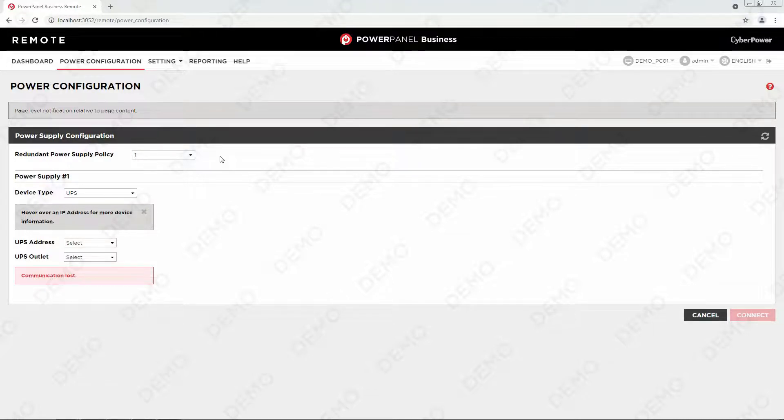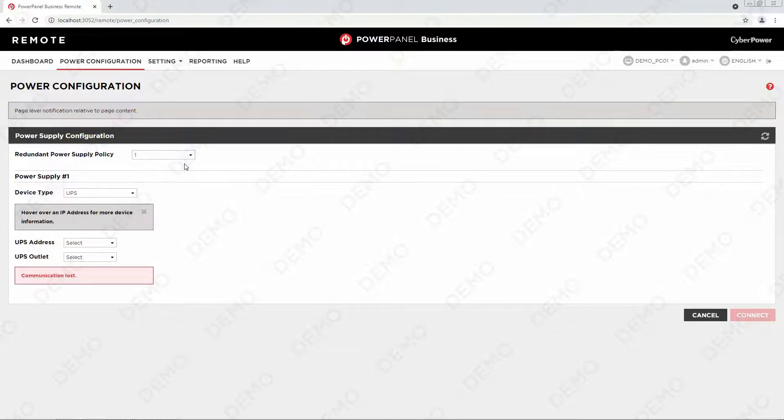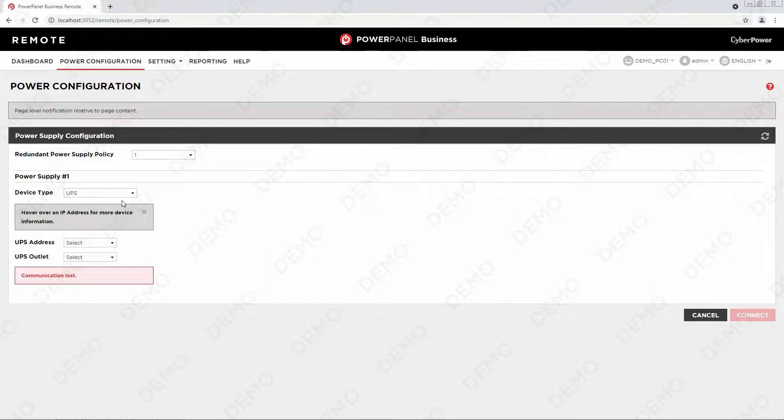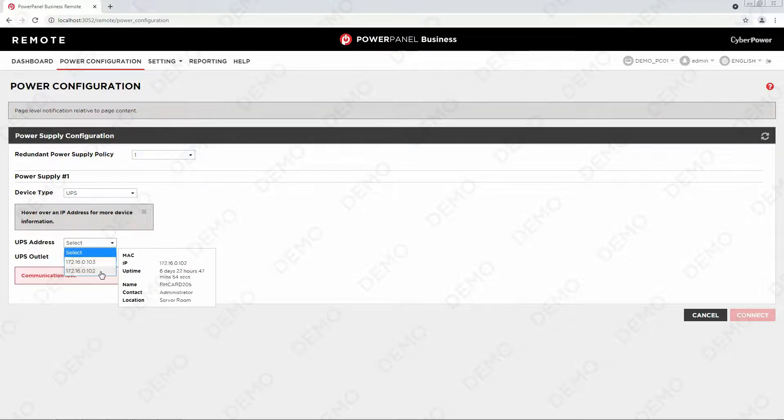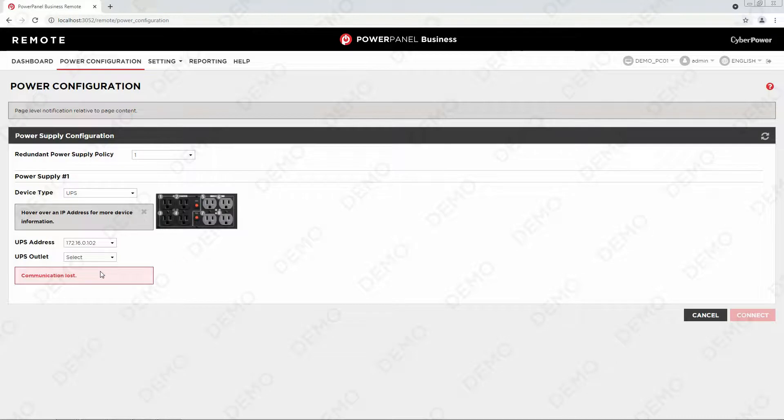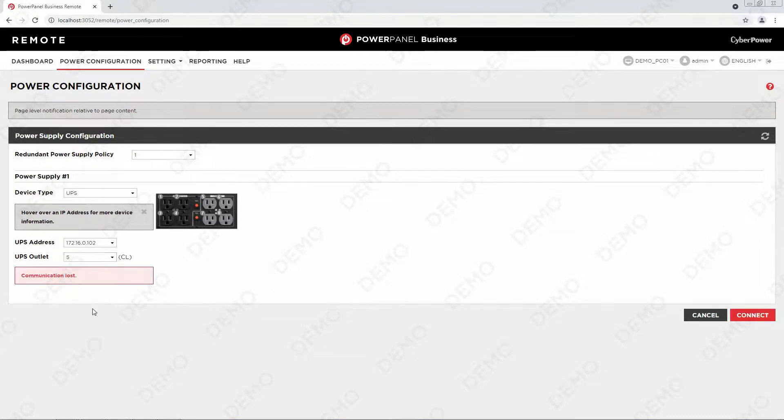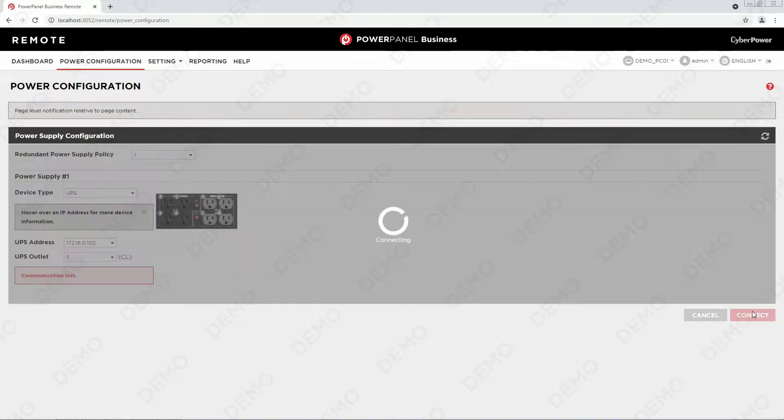Please choose your power supply source. Select your device type, the IP of your device, and its outlet number that your computer is connected to. Finally, click Connect to establish the communication.